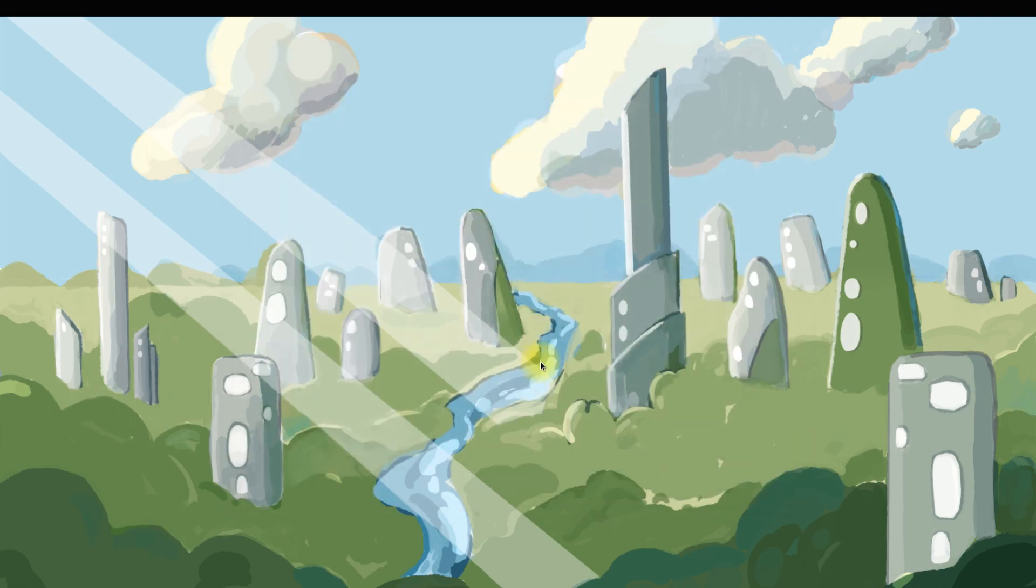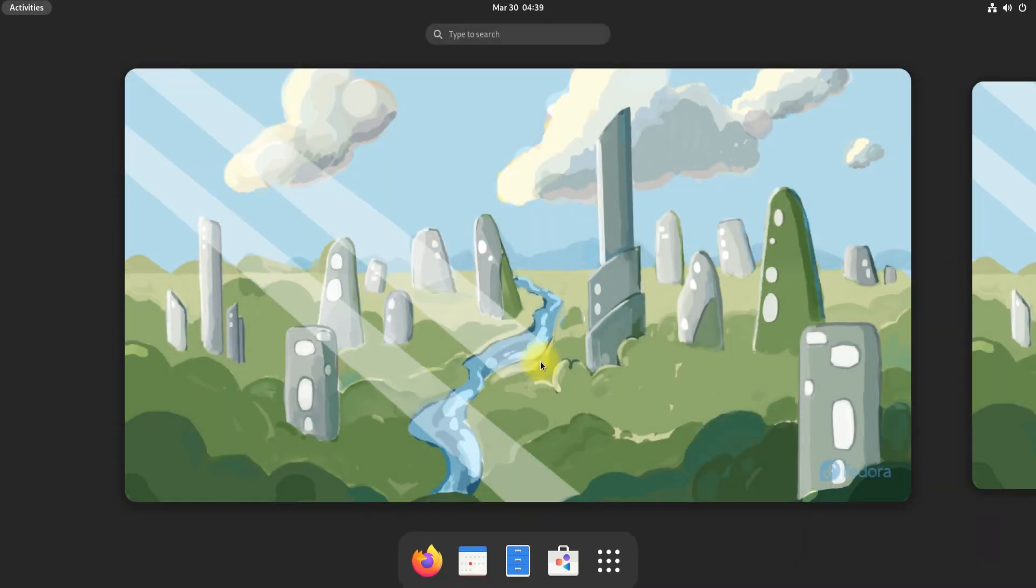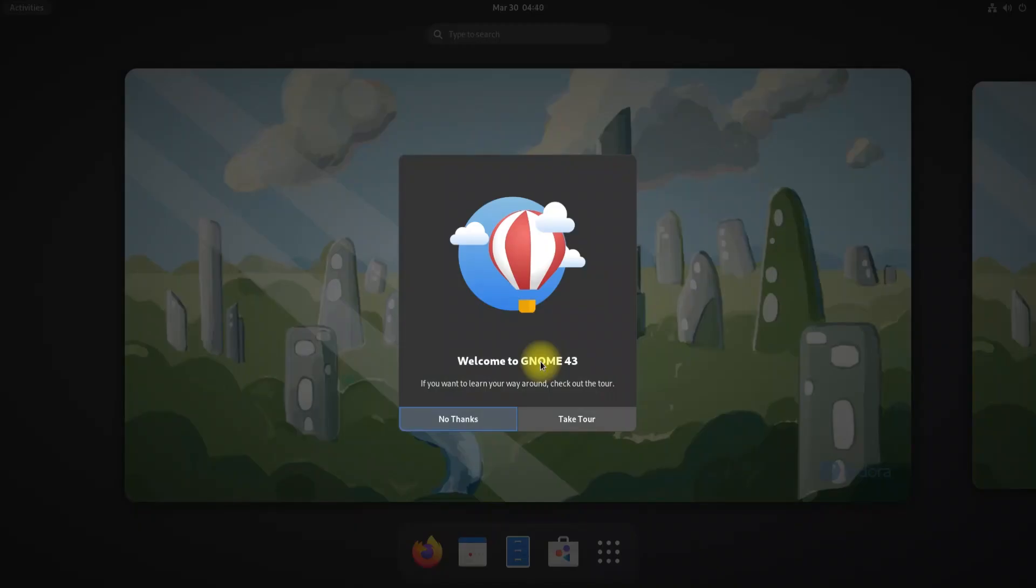You have successfully installed Fedora 37 with GNOME on your PC. You can start using it.